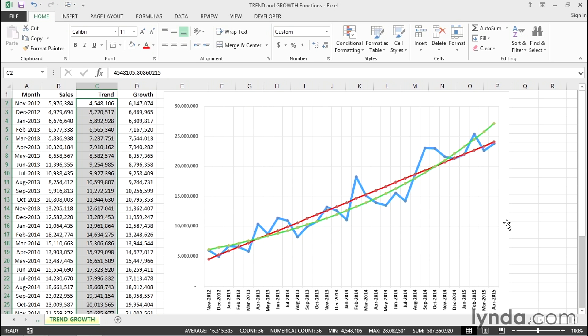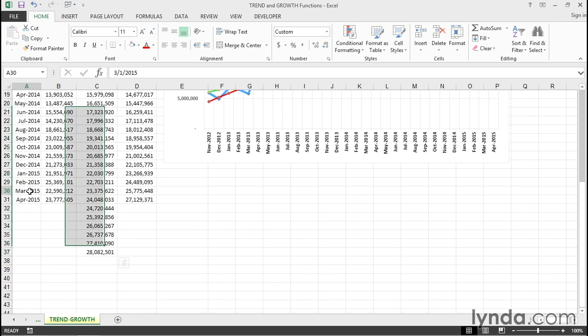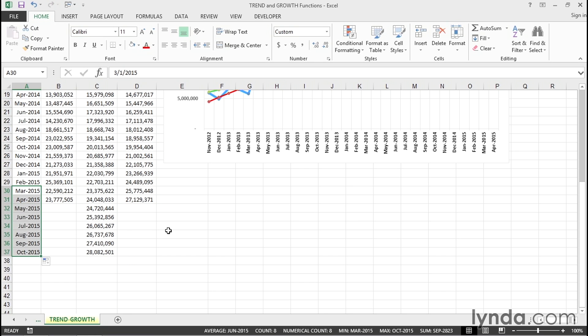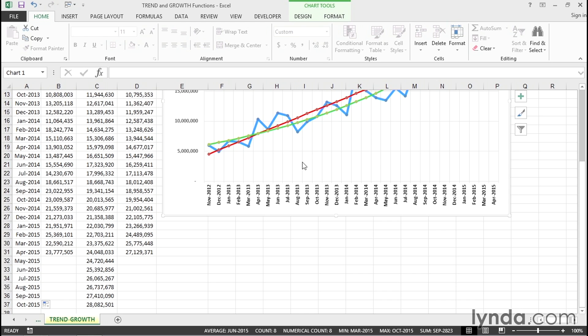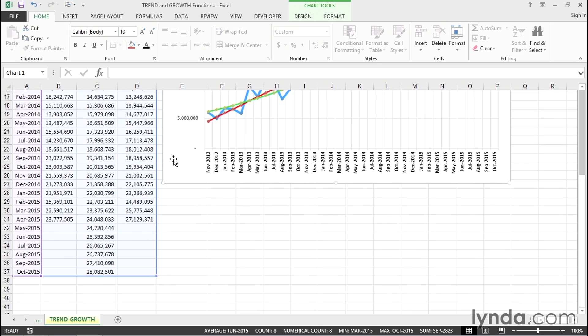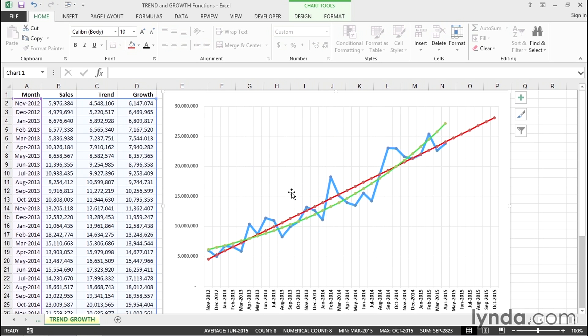Now, the chart will have to extend into the future, and ideally, what we'll do here is take our last two months, highlight those, drag them downward, click on the chart, and make sure that our chart now extends to include the new data. And we'll also be doing this with growth. So, we see where the linear projection will take us.